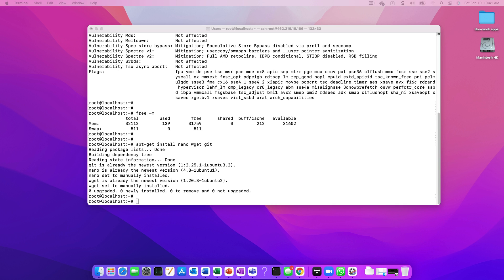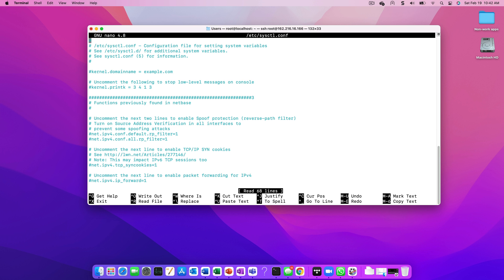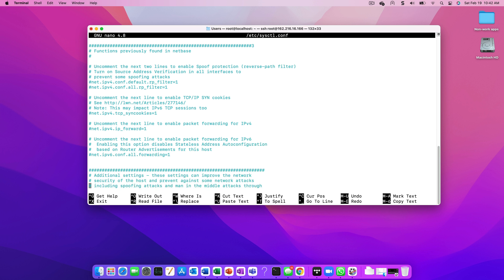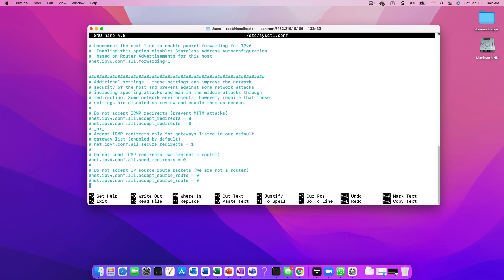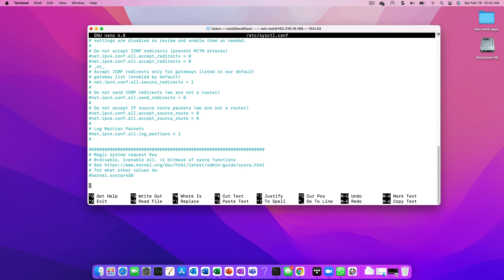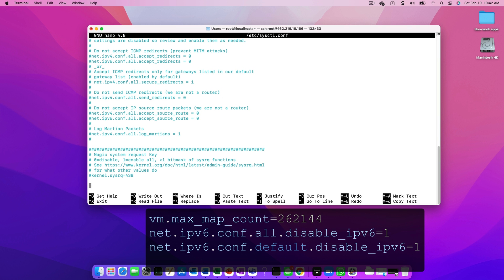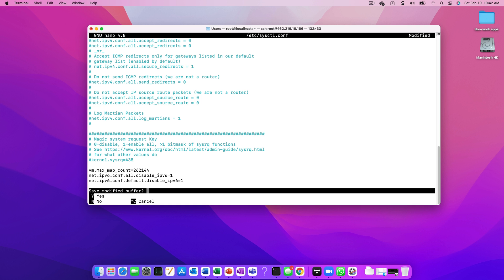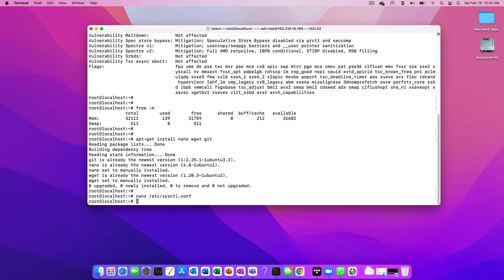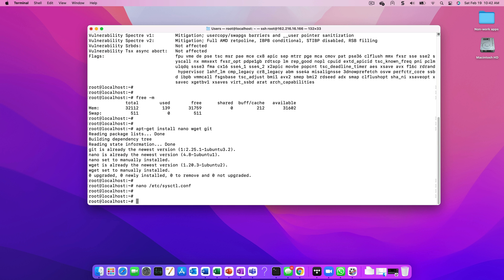One of the components that we use in OpenAM is Elasticsearch. For Elasticsearch to operate effectively, we need to update the MaxMapCounts value. Similarly, for Docker we need to disable IPv6 to prevent potential network issues. We can make these changes by updating the syscuddle file. After the file has been updated, we can run syscuddle-p to apply these changes.